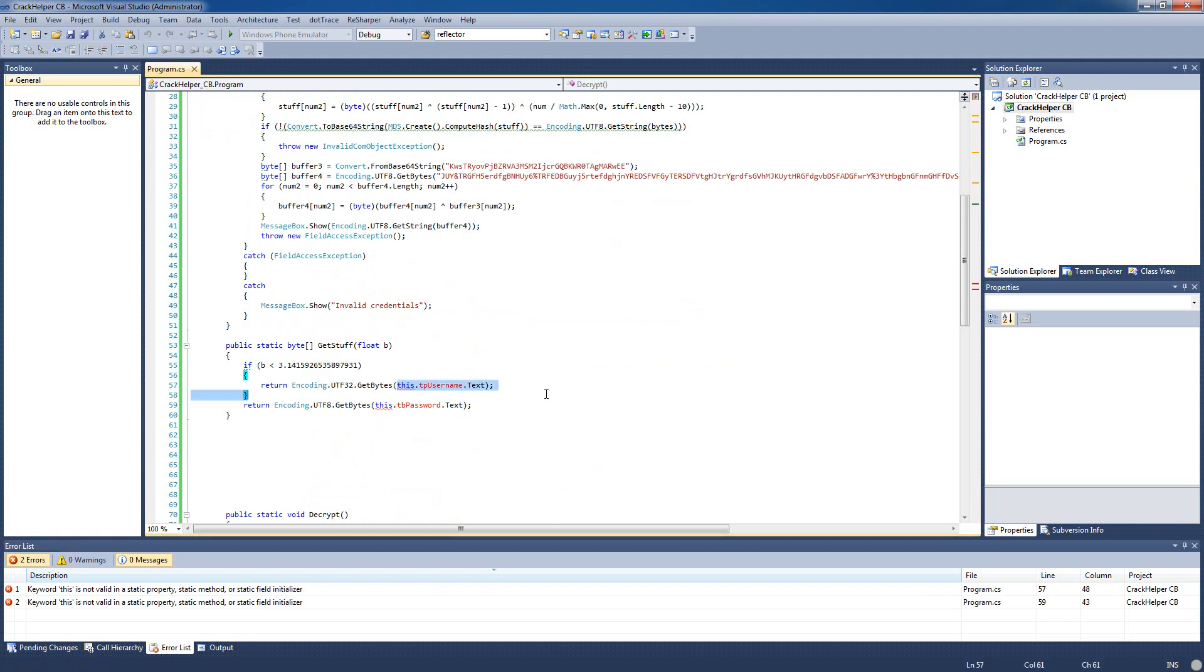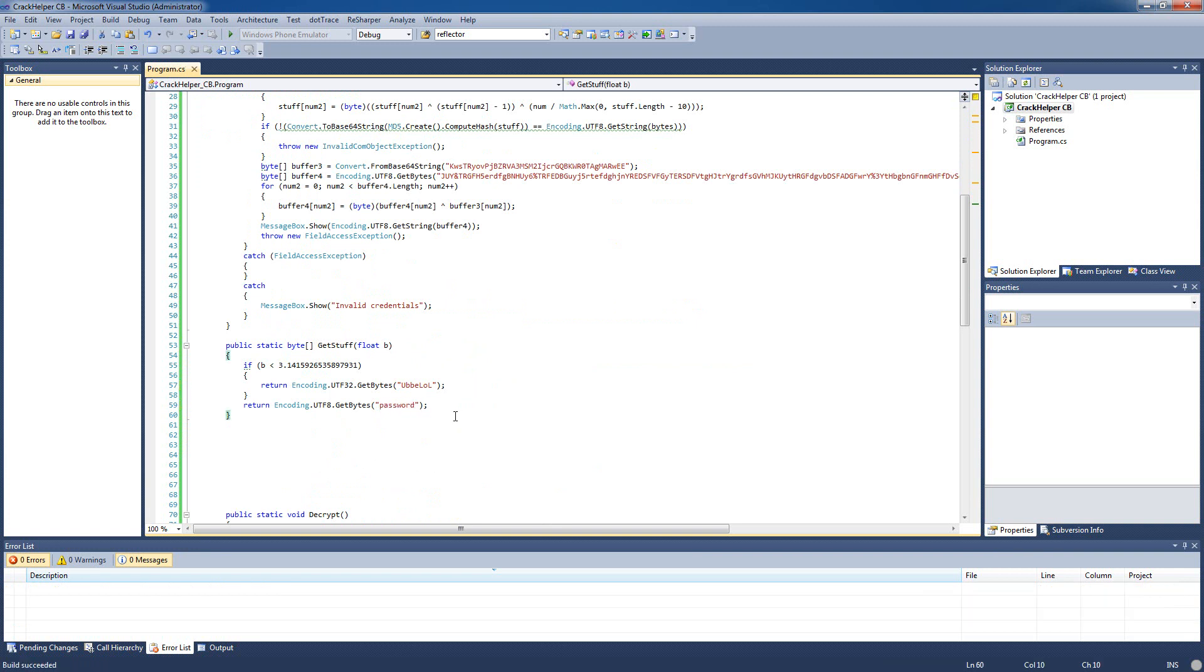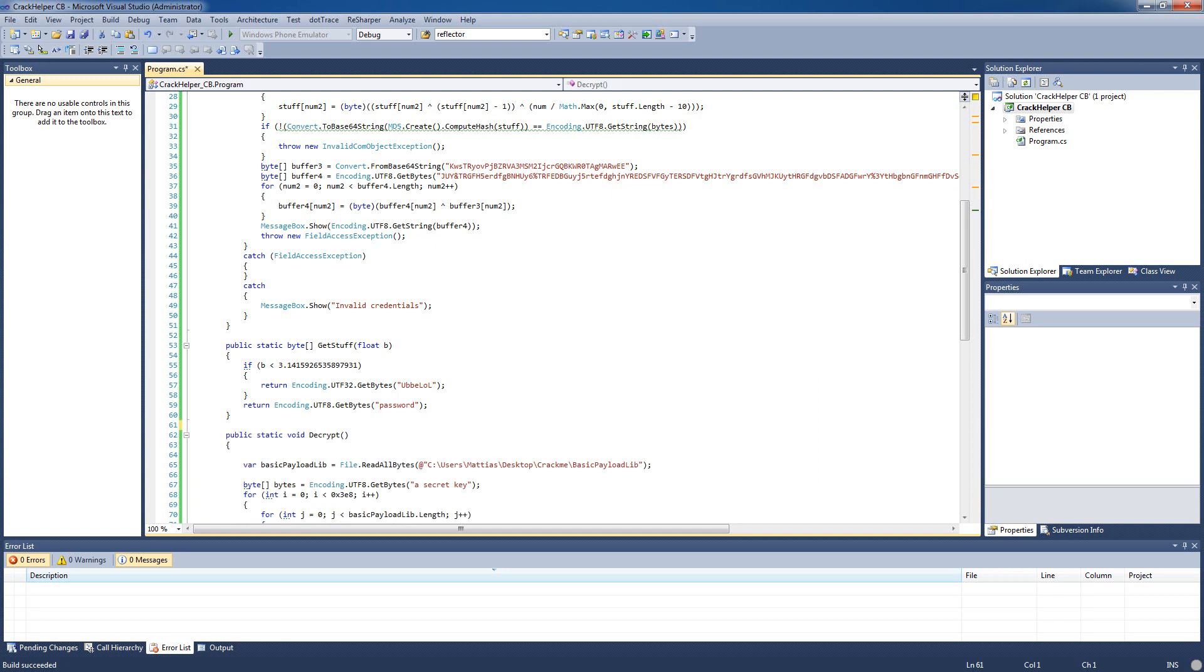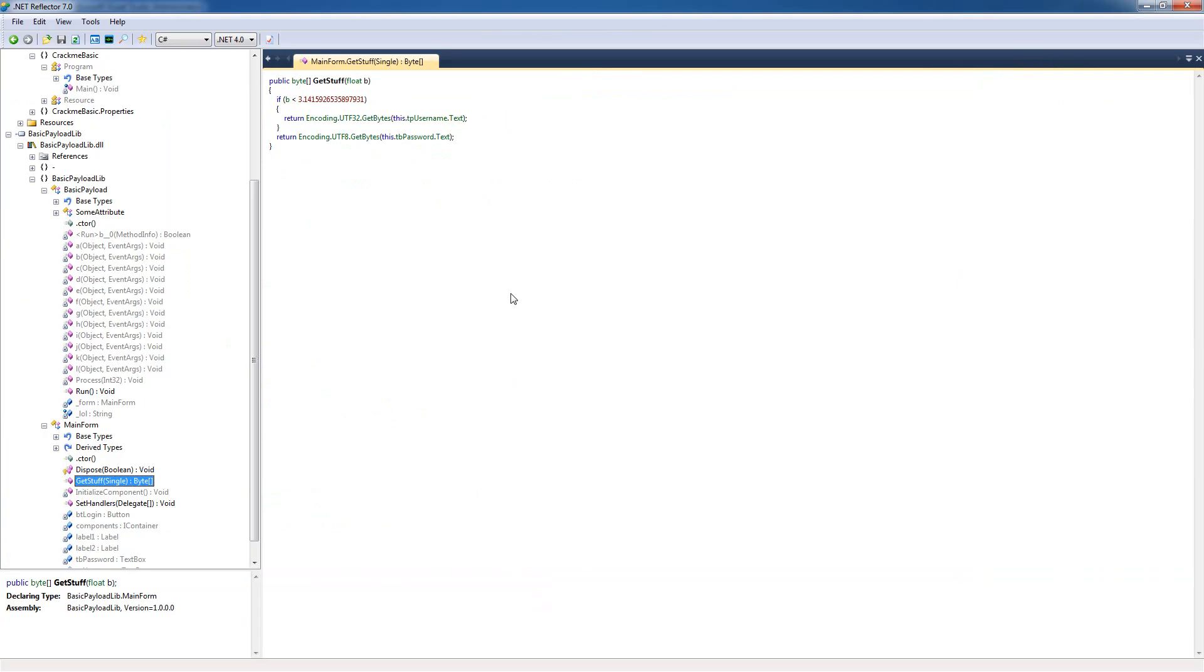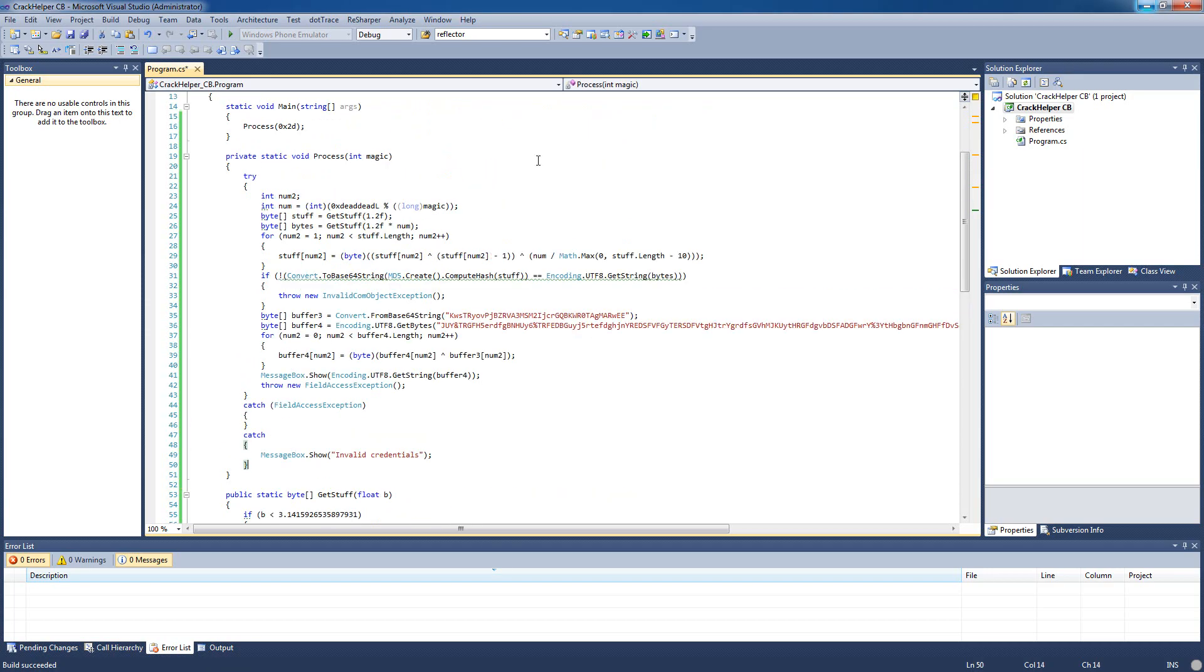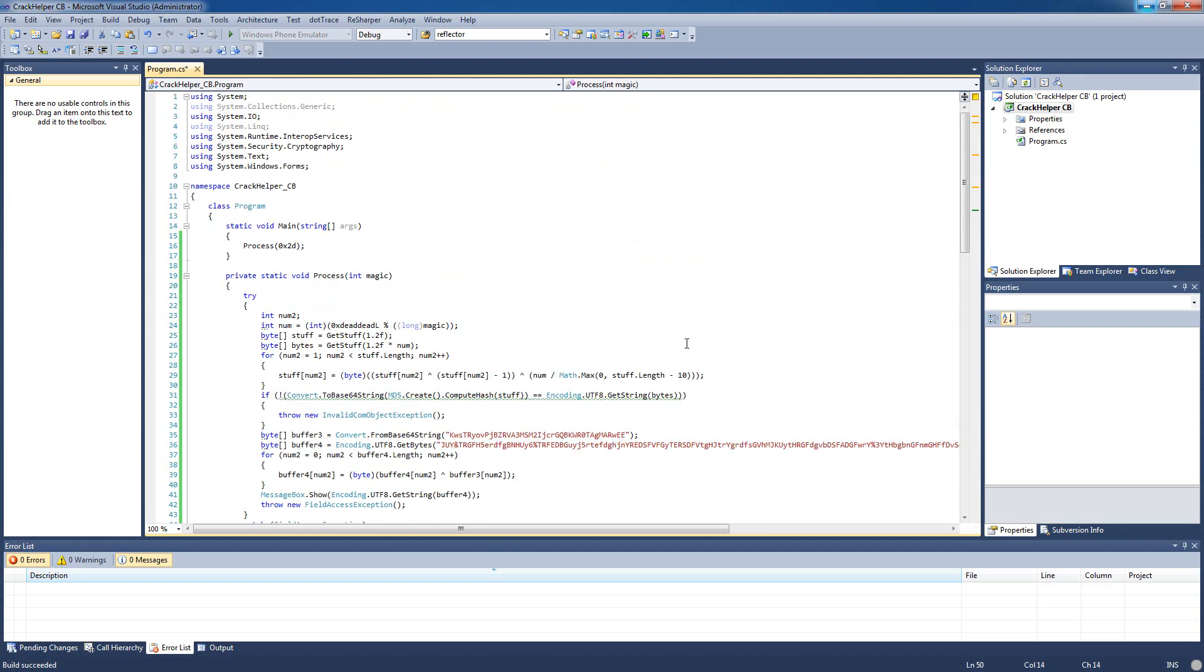All right but this calls another method here that we don't have, get stuff. So let's take a look in reflector see if we can find it. Just follow the call here. All right this is get stuff method, let's just copy it and paste it in here. And all right so this is our input, we can just remove this and insert our own static strings here, just take some random password. All right so now we really don't need the reflector anymore, we can just take a look at our code in here. So let's just run it now and see what happens when we call the process method.